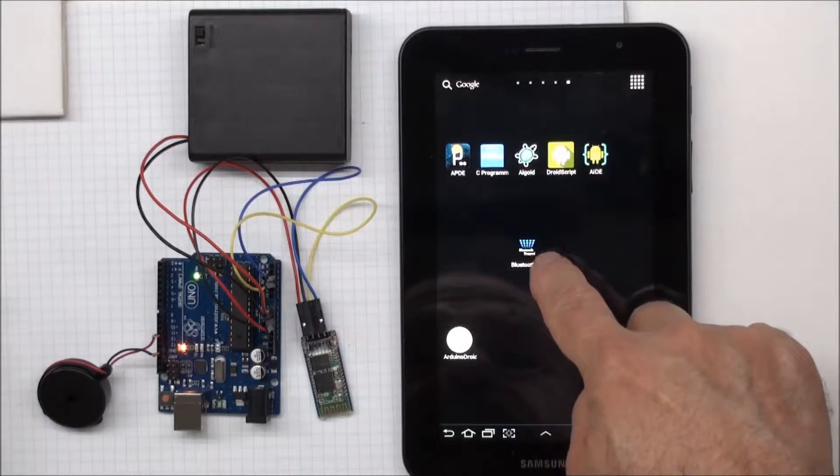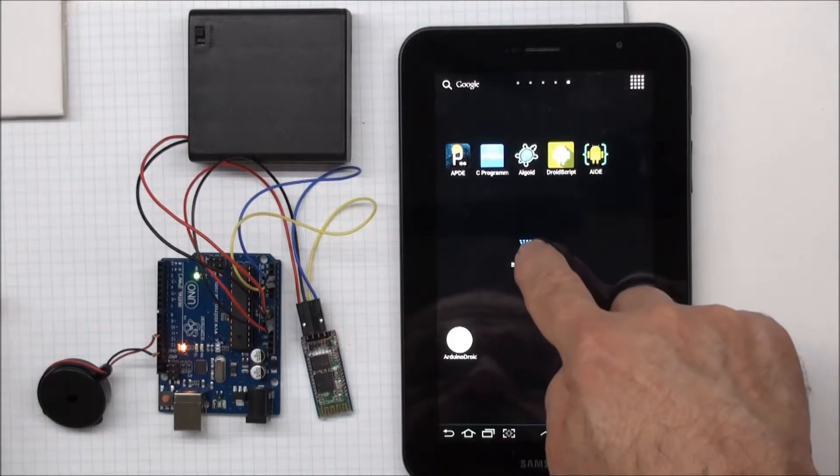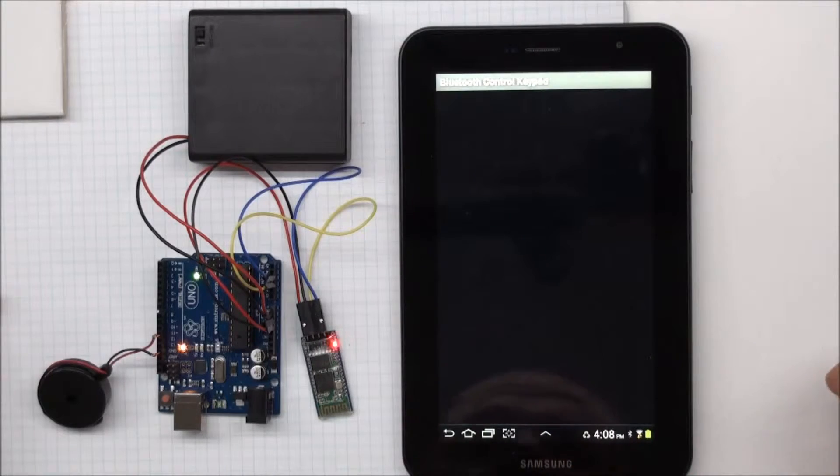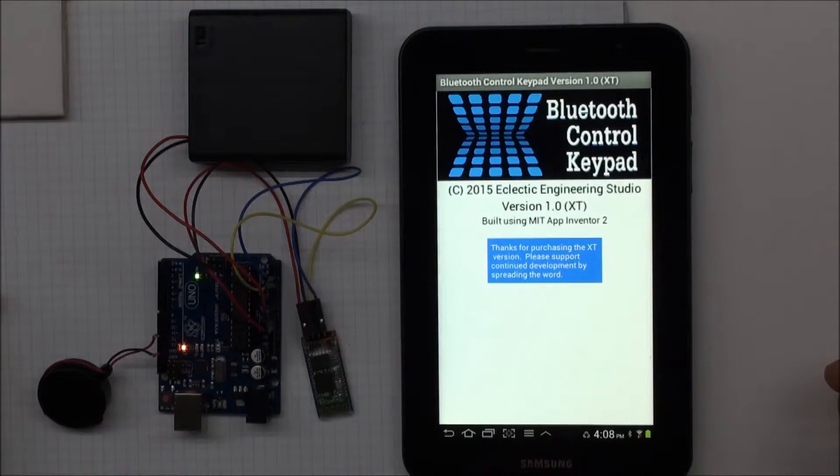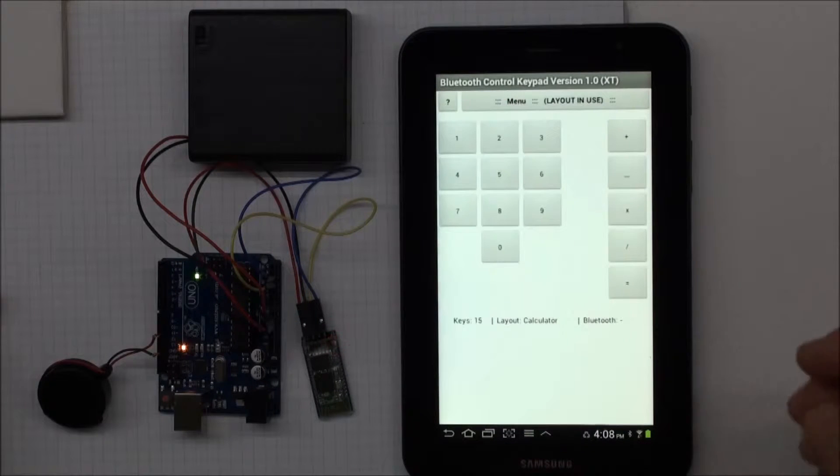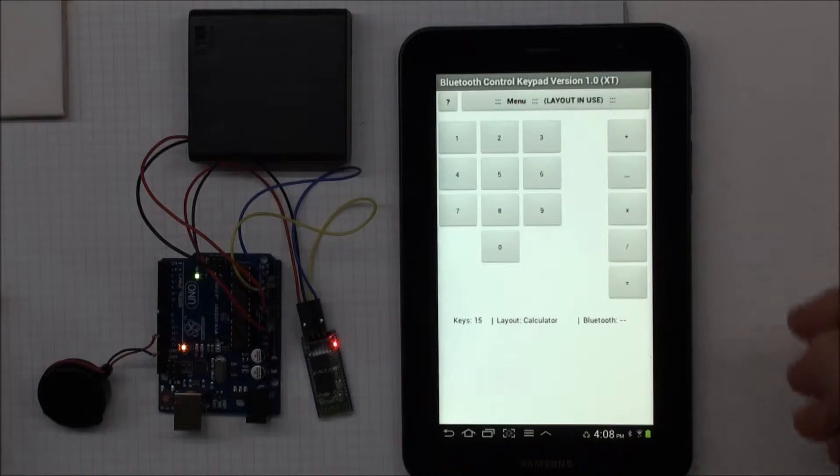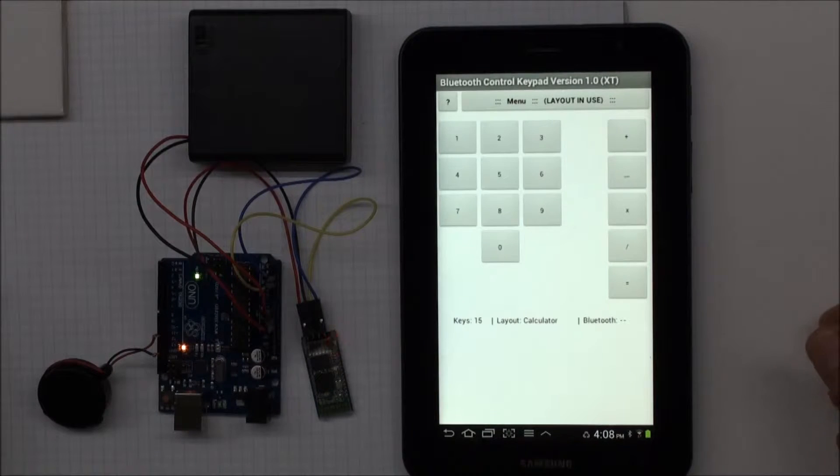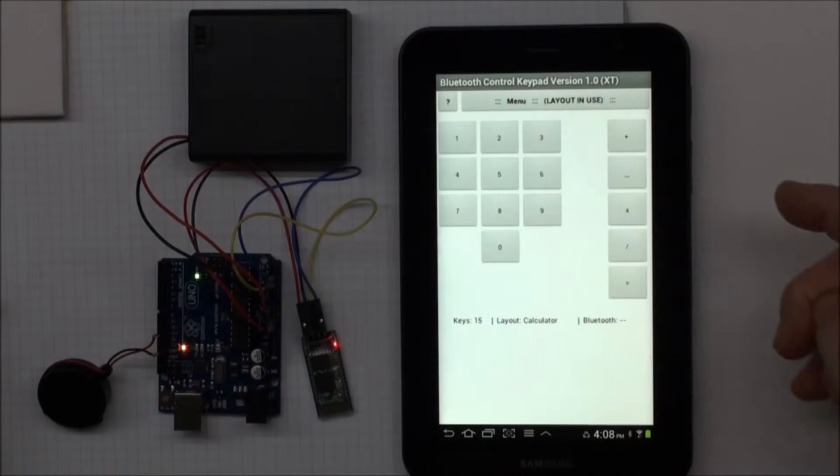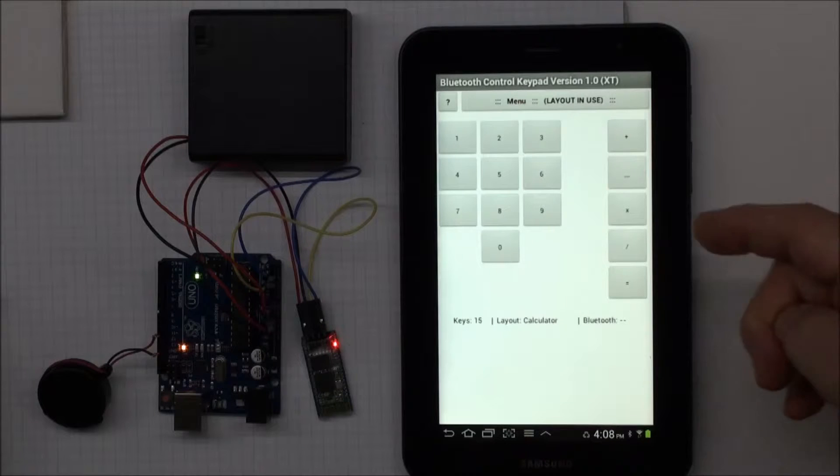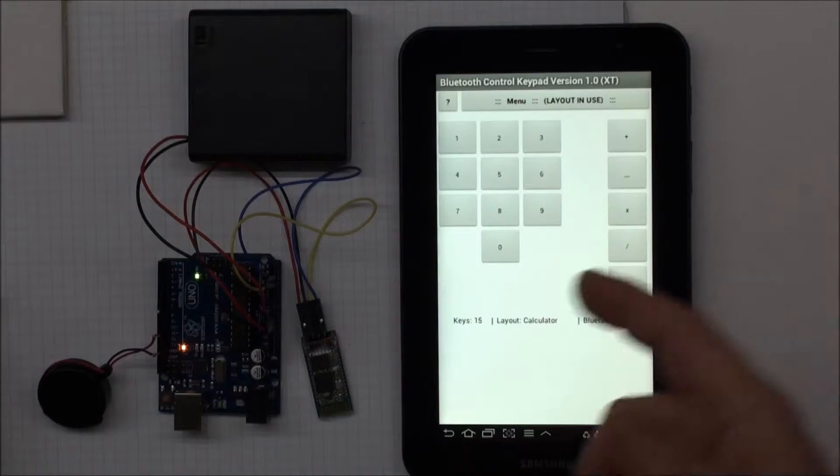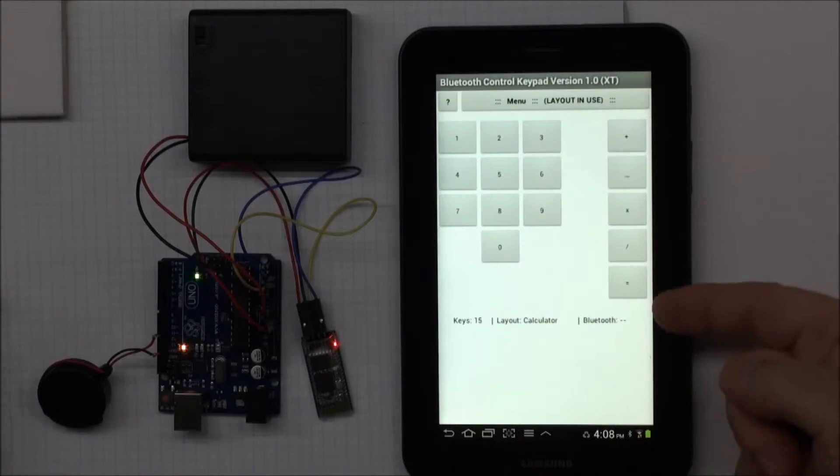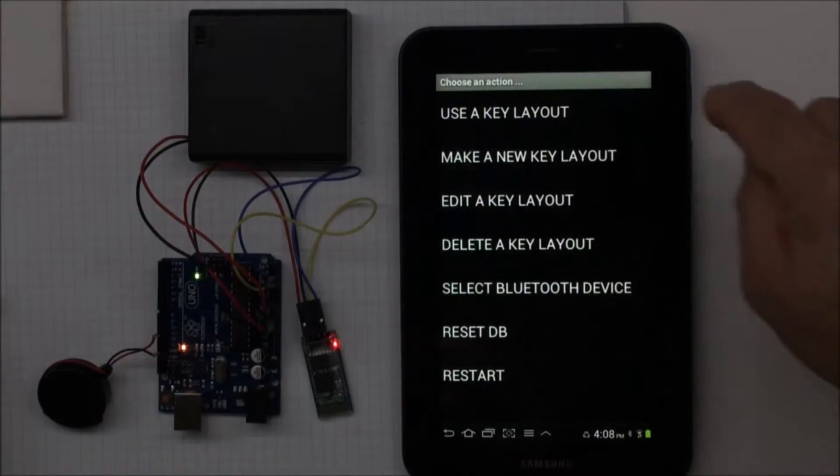So the app, Bluetooth control pad, I can start up by pressing on the icon. And the splash screen comes up and some kind of key layout comes up. So this is one of the sample key layouts that comes with the app. And this one emulates a calculator with the numeric keypad plus the operations over on the right.